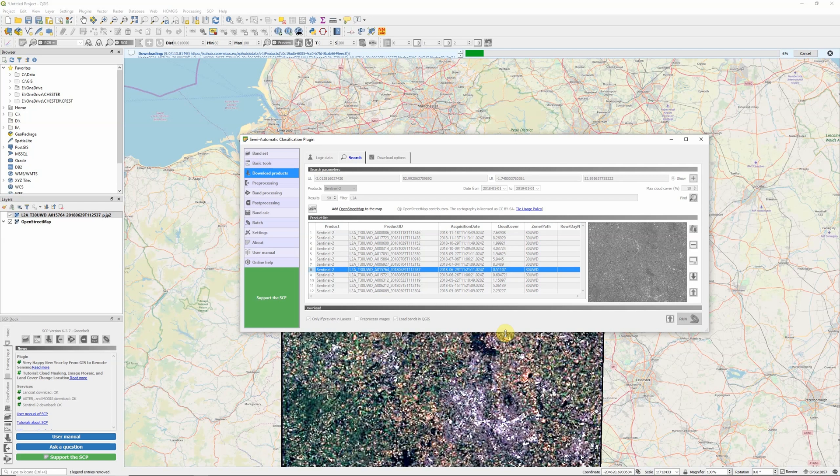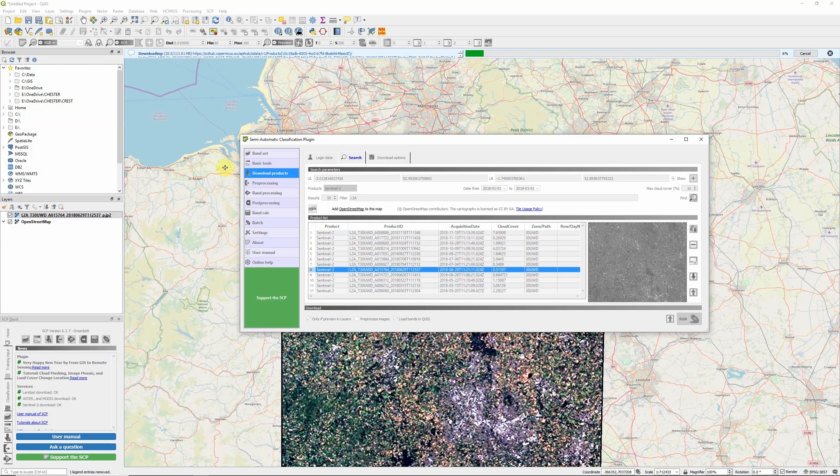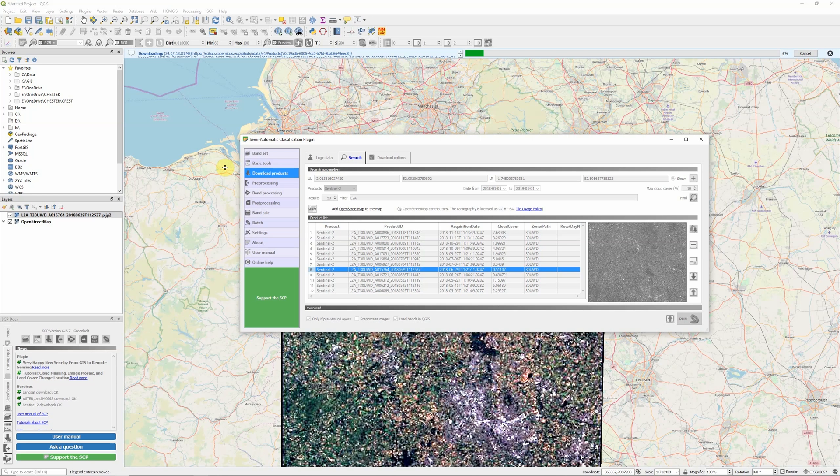It will have a separate progress bar for each image band, so it will take a little while. We can see up here the first band is 113 megabytes. That's just the first of 13 image bands that Sentinel-2 contains. I'm going to fast forward through this.